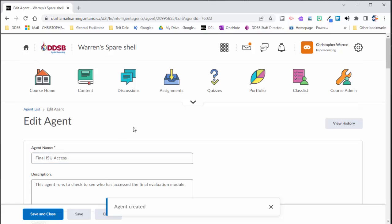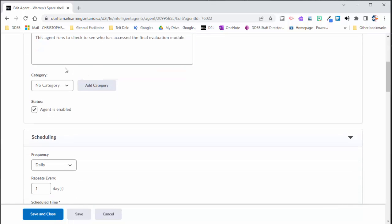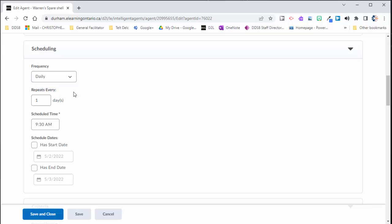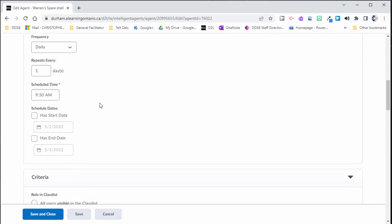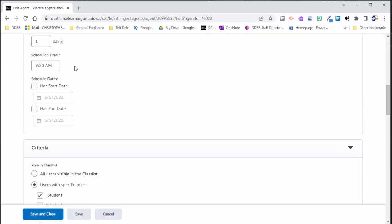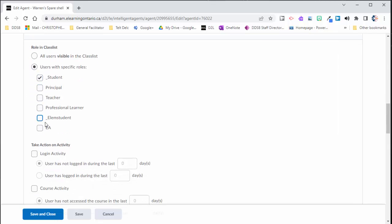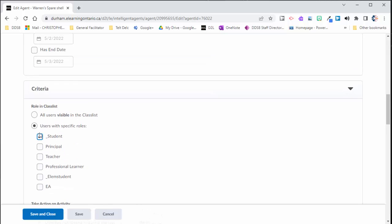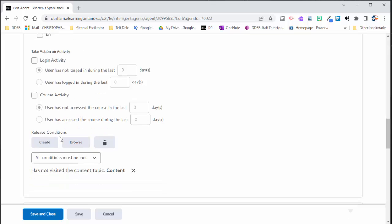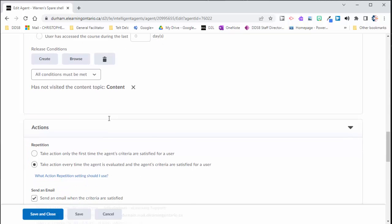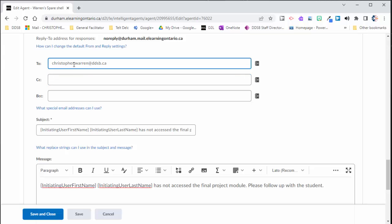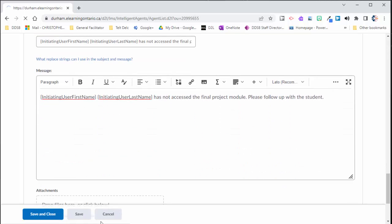I'm going to go back and take a little look at our settings before we move on. So I've got a name. I've got a description. I don't need a category today. But if I had too many of these set up in my course, I might want to set up categories to organize those. I want this to run every day, every one day at 9:30 AM. I'm not going to give it a start or end date right now. But I could. Based off of what I'm doing here, it wouldn't be a horrible idea if I was setting this up earlier in the course to maybe start to run in the last month, month and a half. And I want this to only check students. I don't care if a principal added to the course or if an EA added to the course has accessed or not. All I really care about are students. And the release condition I set up is that has not visited a content topic. In this case, it's actually called content because it's inside the final portfolio module and everything else looks good there. It's going to go to my email and I'm going to click save and close.